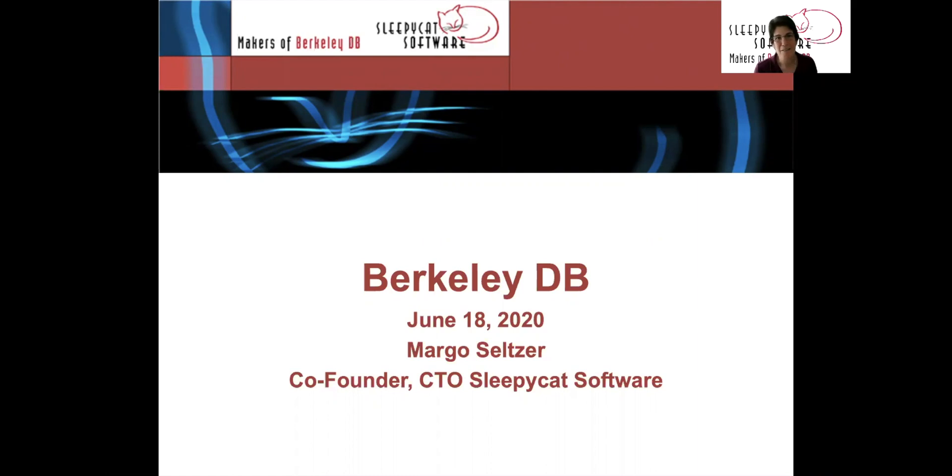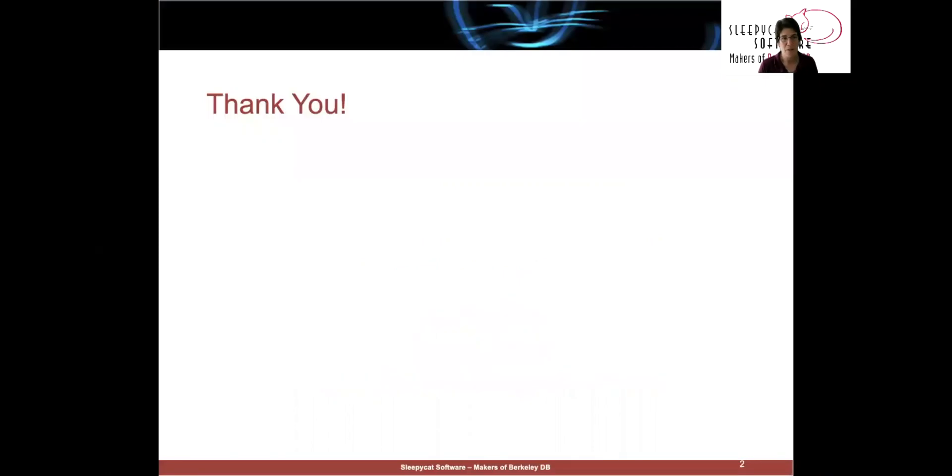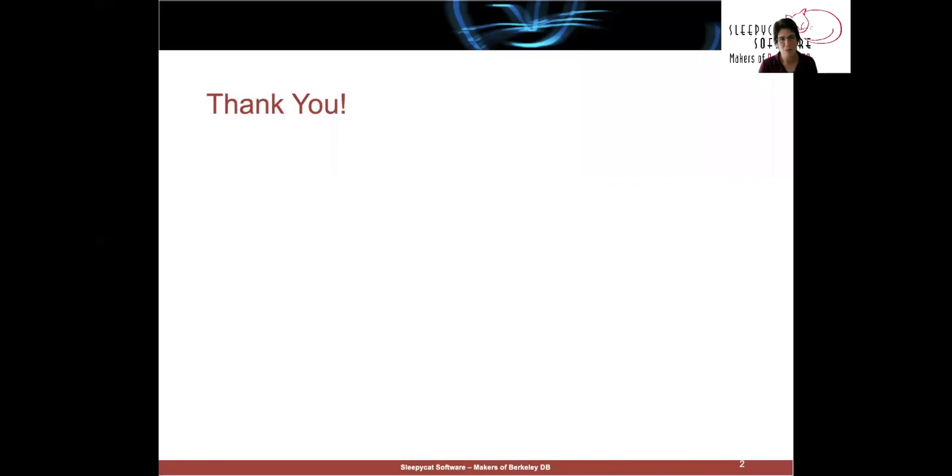It's my honor today to be here representing the entire Berkeley DB Sleepy Cat software team. I'd like to start with a thank you to the SIGMOD Awards Committee for bestowing this honor upon us, and also to everyone who's ever used Berkeley DB, whether it was in a product, for a research study, or just for your own use. Without you, we wouldn't be here today.